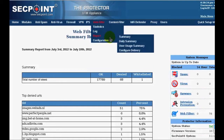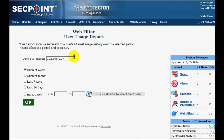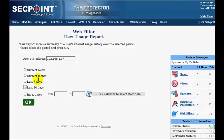Then we have the third report, which is the User Usage Summary, where you can enter the IP address of one of the machines in your local area network. Then you can select the period. For instance, here we want to know the summary of internet usage for this machine over the last 30 days.